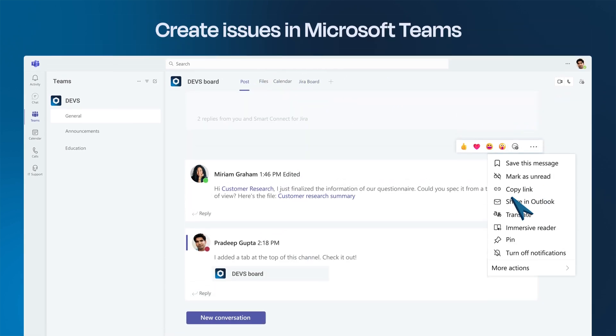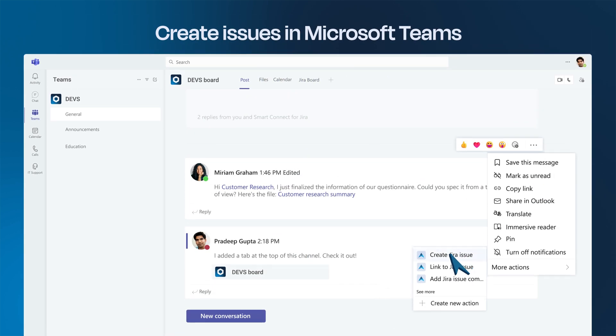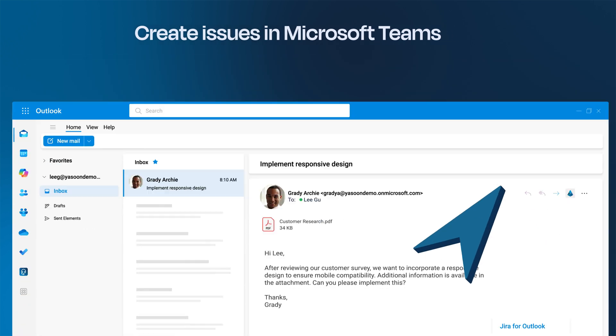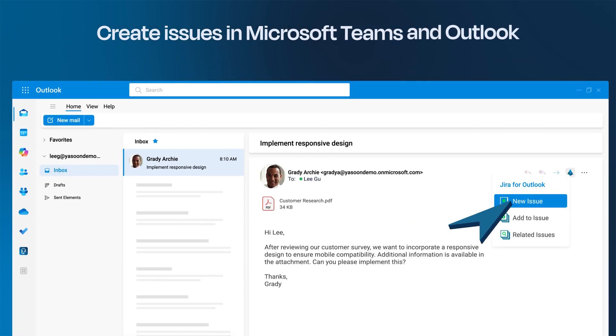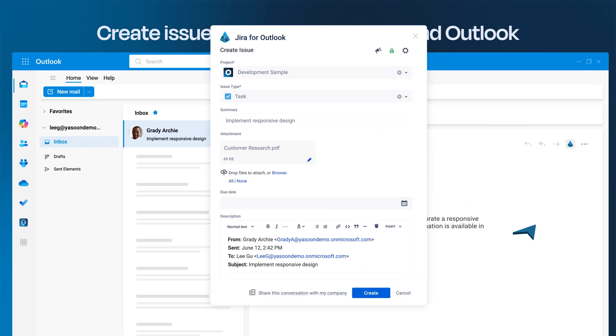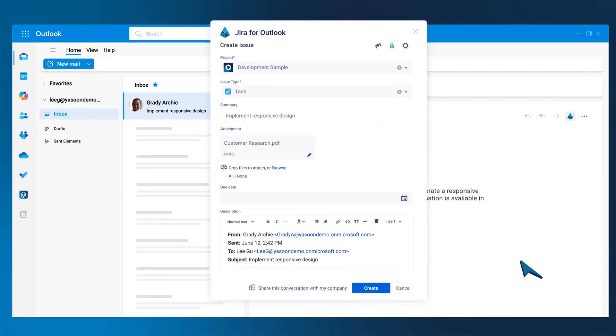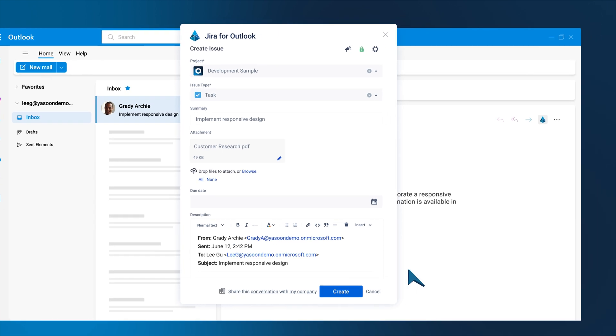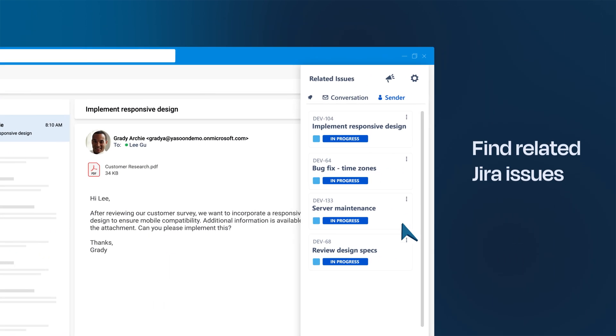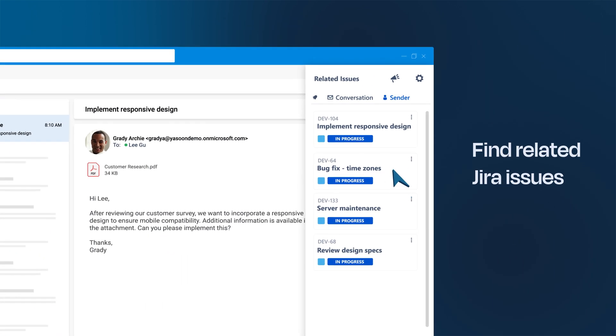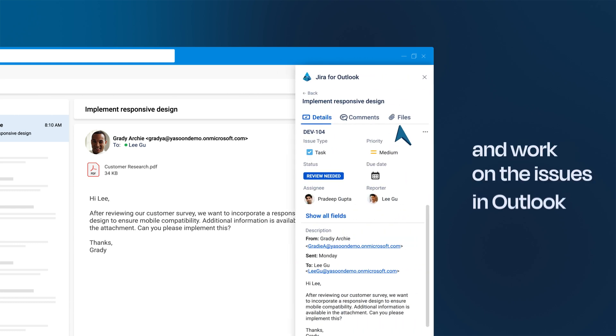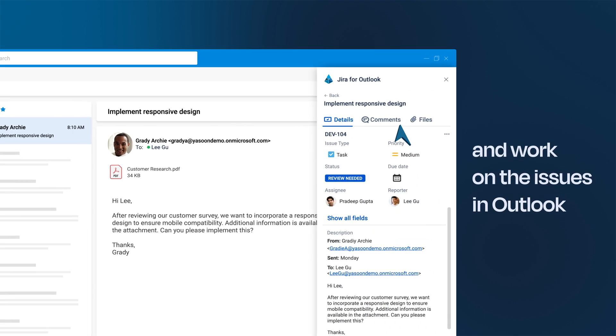You can create issues from Microsoft Teams chats or channel conversations as well as from Outlook emails. The app takes over all relevant content from your conversations. You can work with emails in a Jira context. Find related Jira issues for conversations or sender and work on the issues in Outlook.